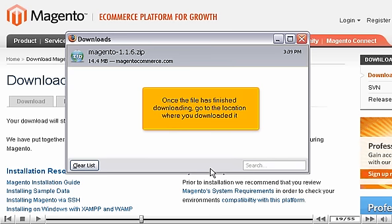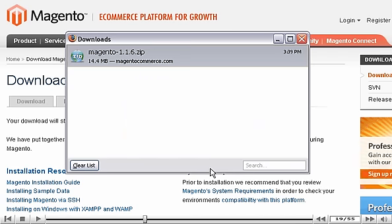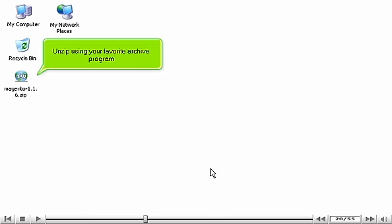Once the file has finished downloading, go to the location where you downloaded it. Unzip using your favorite archive program.